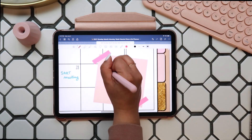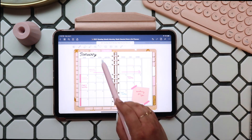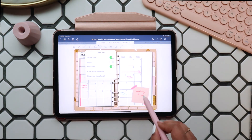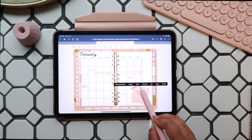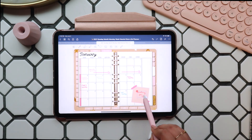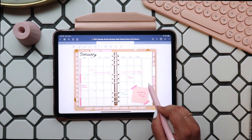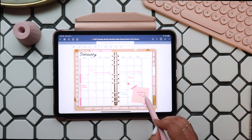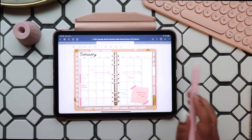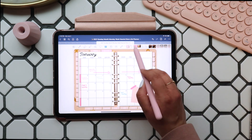Now let's say you write on it with your pen but then decide you'd like to move your writing without moving the sticker. Double tap your lasso tool to access those settings, turn off Images, and now when you select the area you'll just grab the handwriting. You can do this with text boxes as well, and its uses are endless.